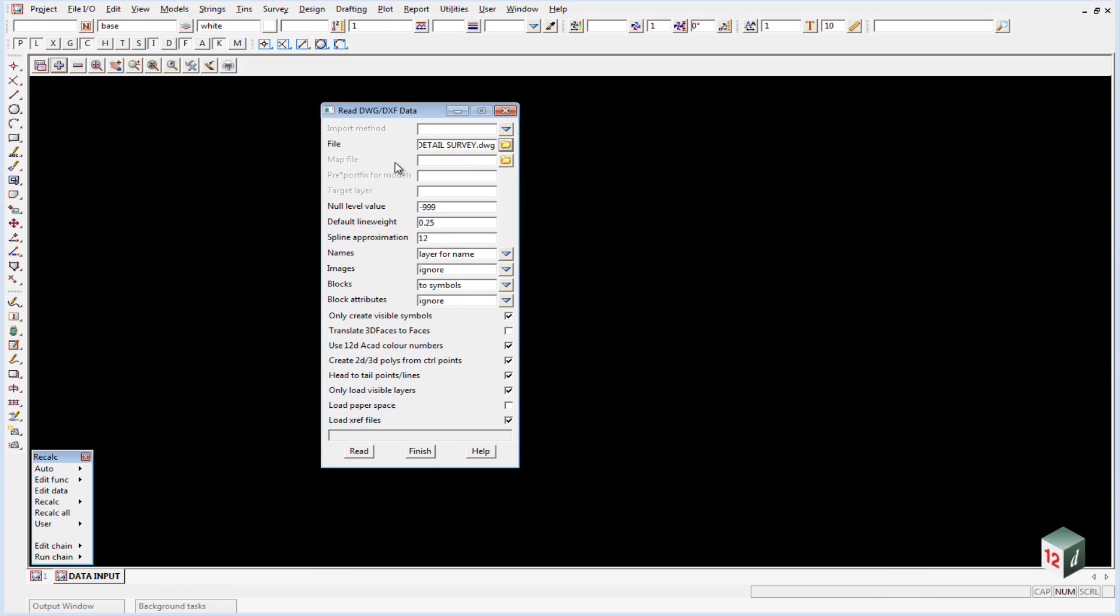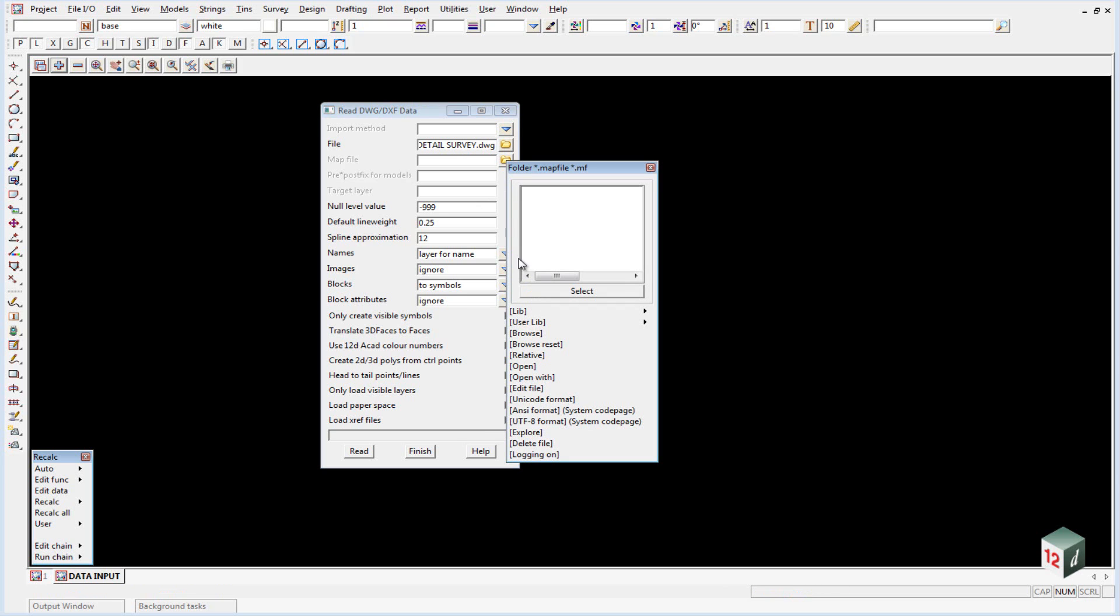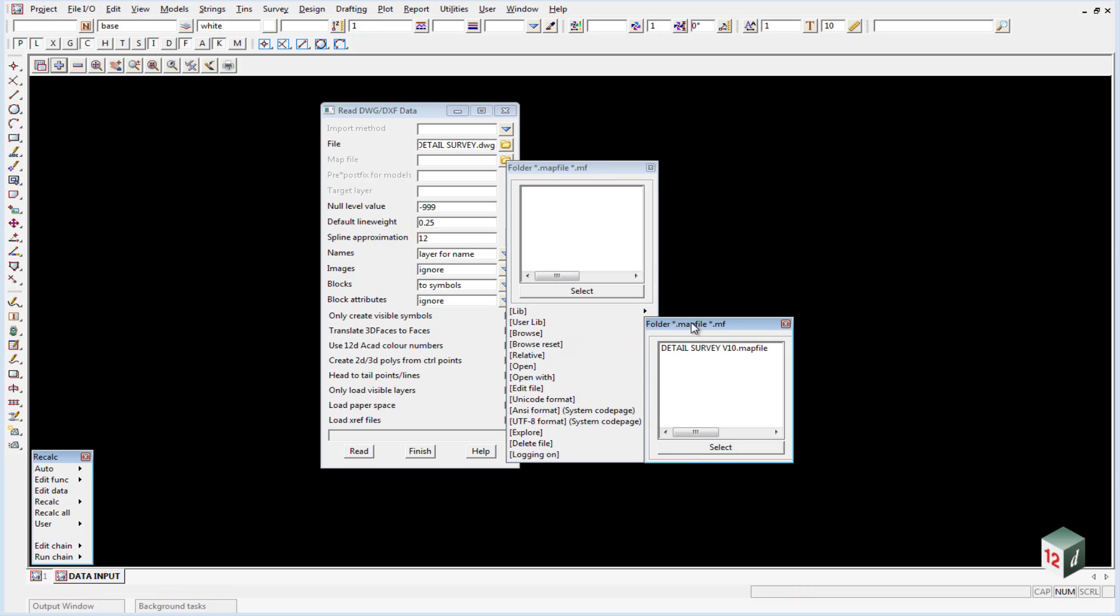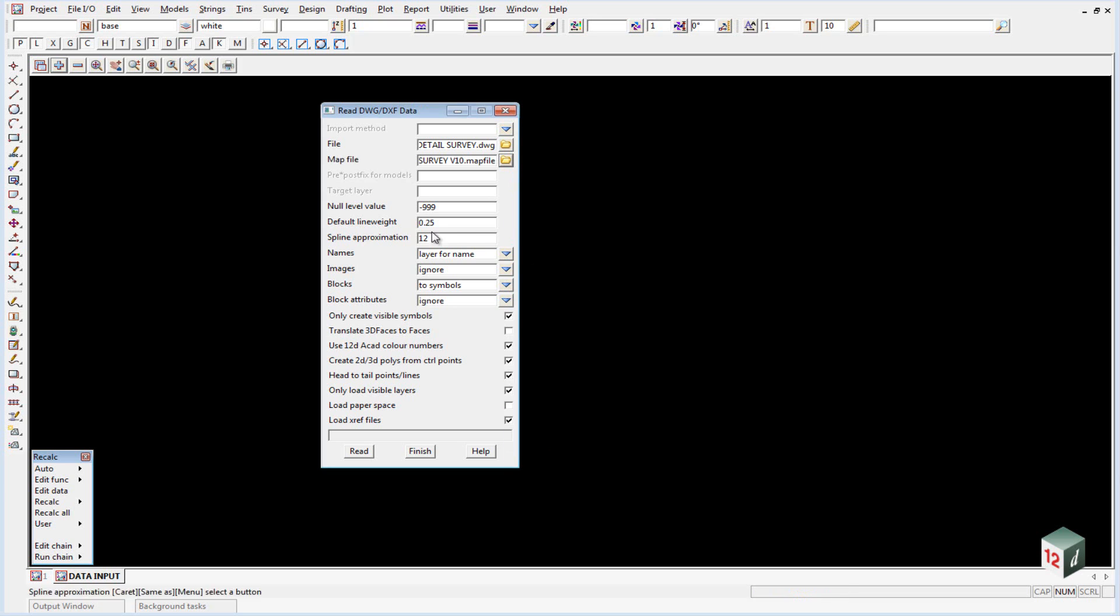In this case we're going to use a mapping file. So we click on the map file icon, walk right on the user library and select our detail survey version 10 map file.